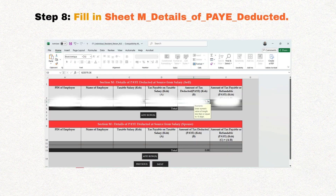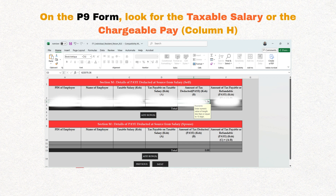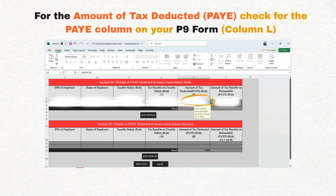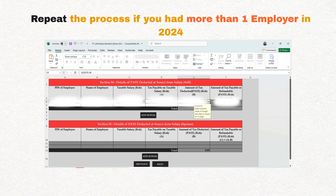Now we move to step eight. Input the PIN and the name of your employer on sheet M, details of pay deducted. By now on the PIN of employer field you should have a small drop-down where you can select it. On the P9 form look for the taxable salary or chargeable pay column and key in the totals — this is usually column H in most P9 forms. Then for the tax charged on taxable salary, look for a column on your P9 form called tax charge, which is column J in most P9 forms, and key in the total figures. Then for the amount of tax deducted — PAYE — check for the PAYE column on your P9 form; on some P9 forms this is column L, but it is usually the last column on every P9 form. Key in the total amount. If you had more than one employer, you need to do this for each employer. Click next.